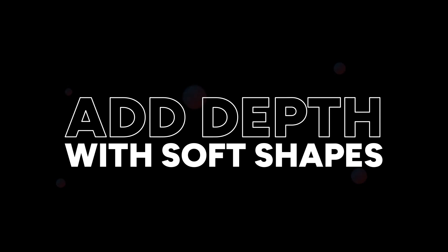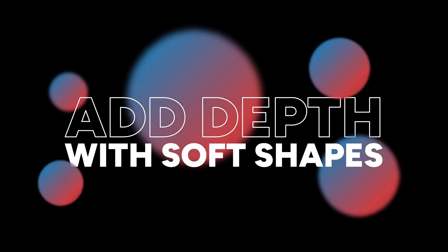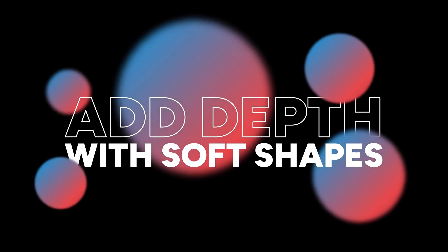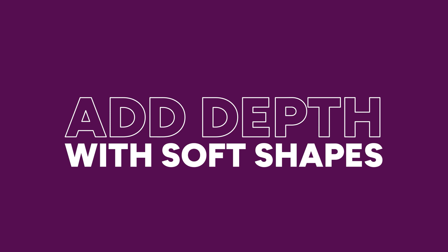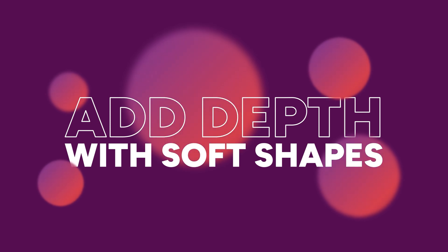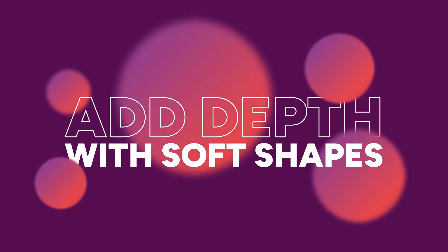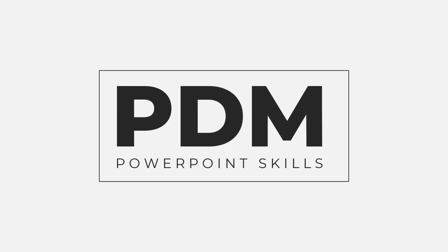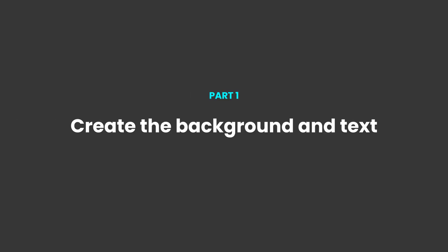Hi everyone and welcome back to another video. In this short tutorial I'm going to be showing you how you can easily add depth and interest to your designs using these soft edges on any shapes. So let's jump straight into it.